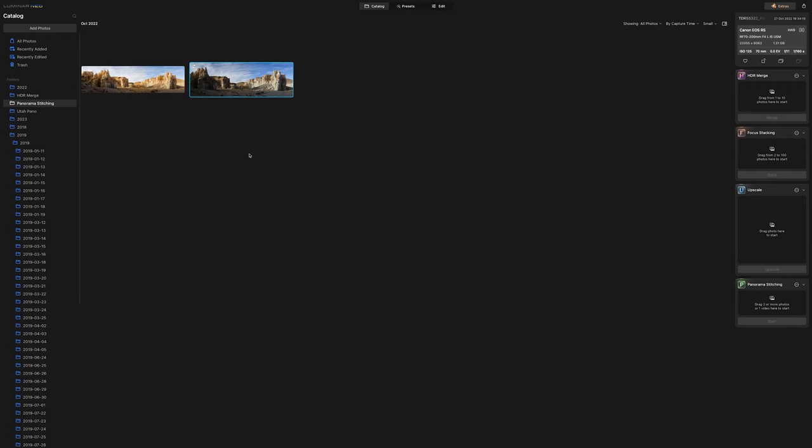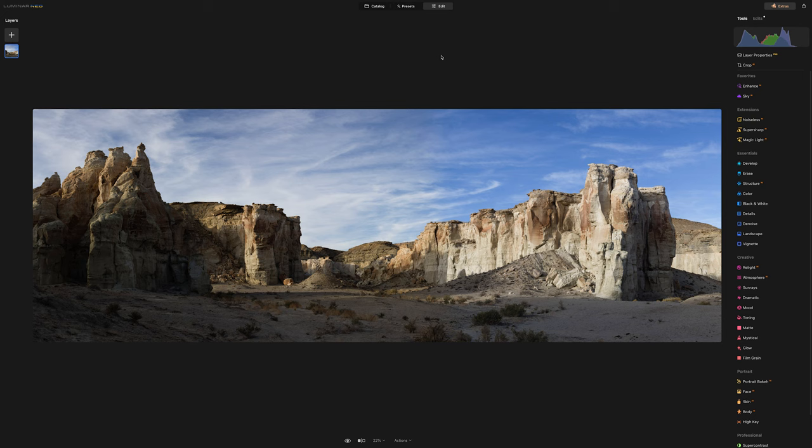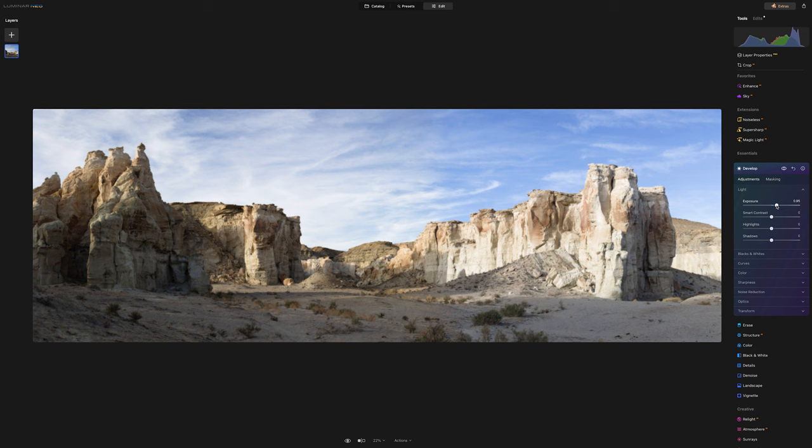And now we have our cropped image. Everything looks good, we can hit save, and here is our final image here. This is a 16-bit TIFF image, and we can then come in here to the edit view and start making whatever adjustments we want to make.